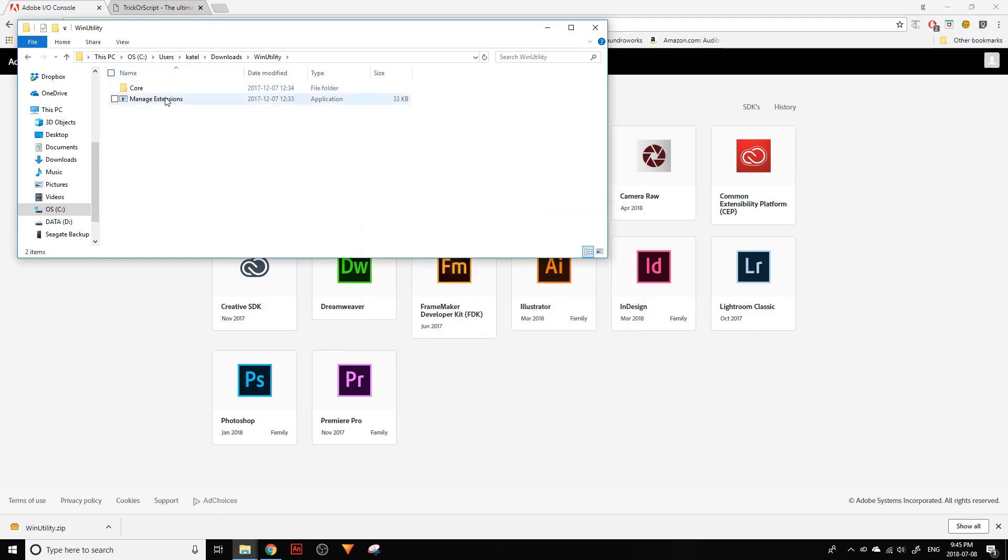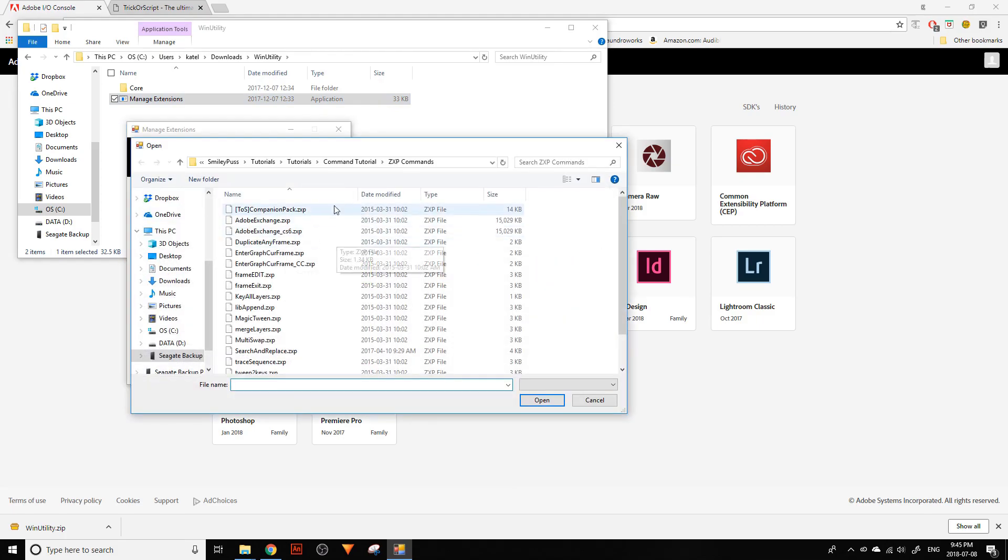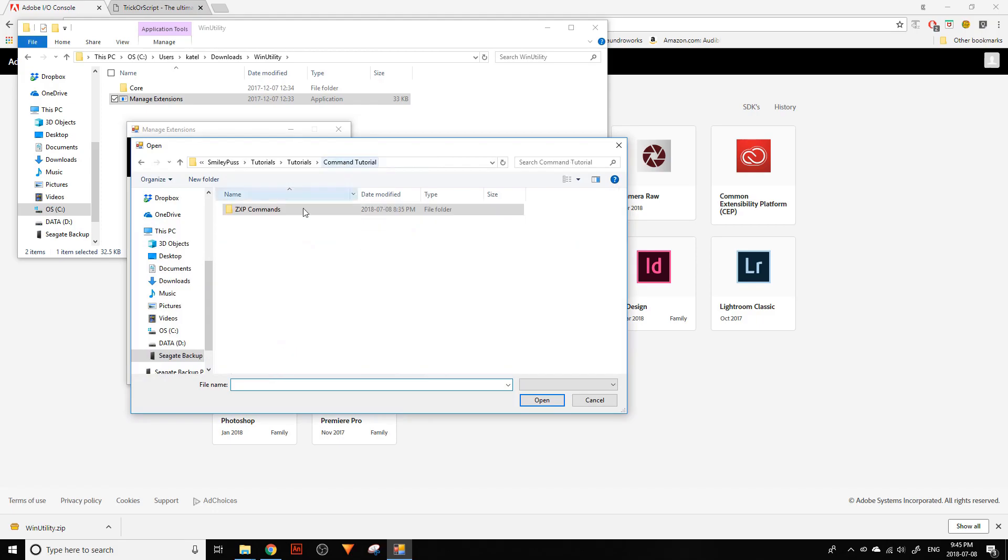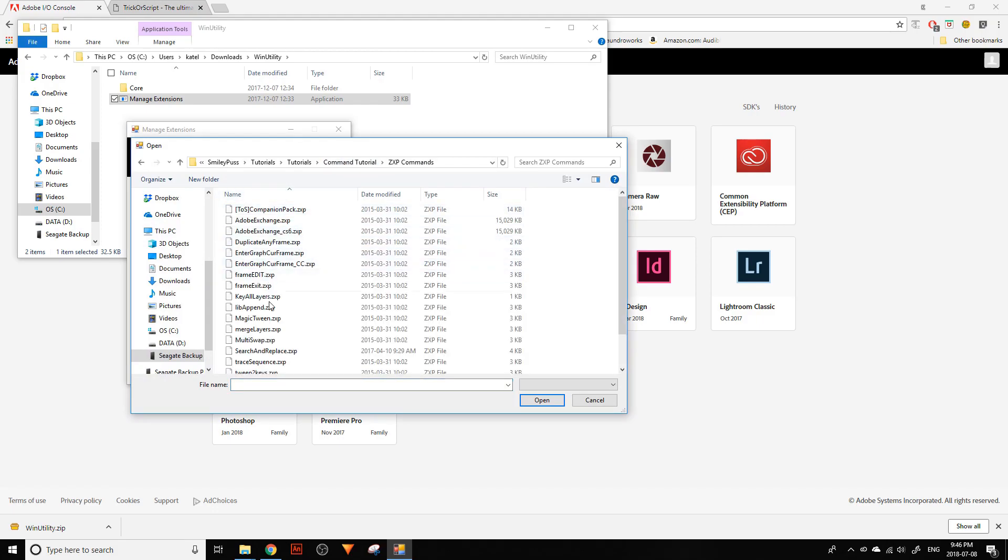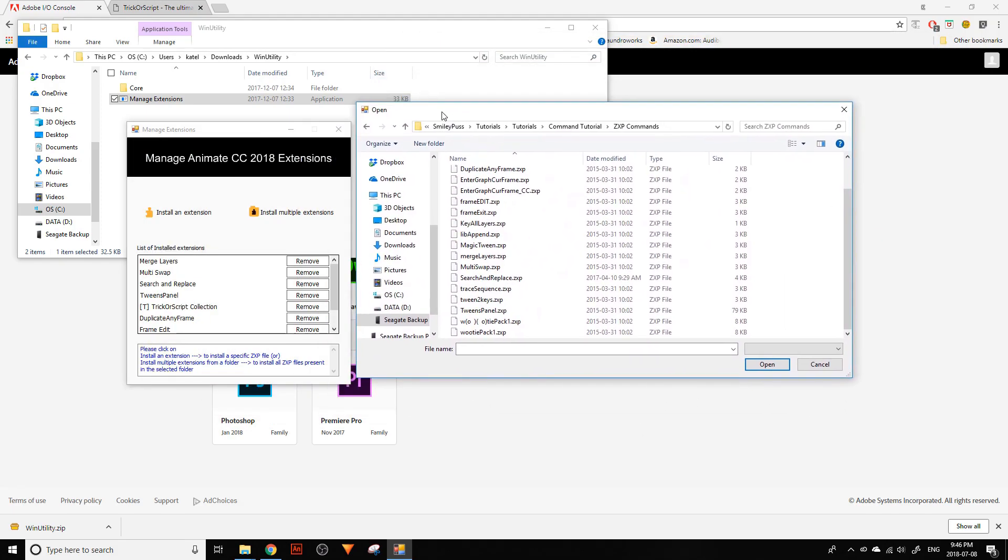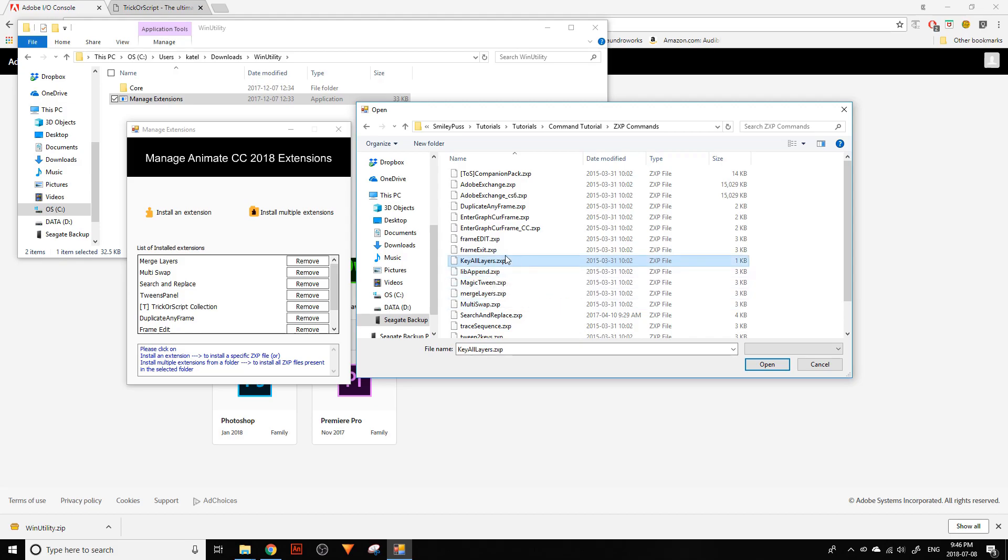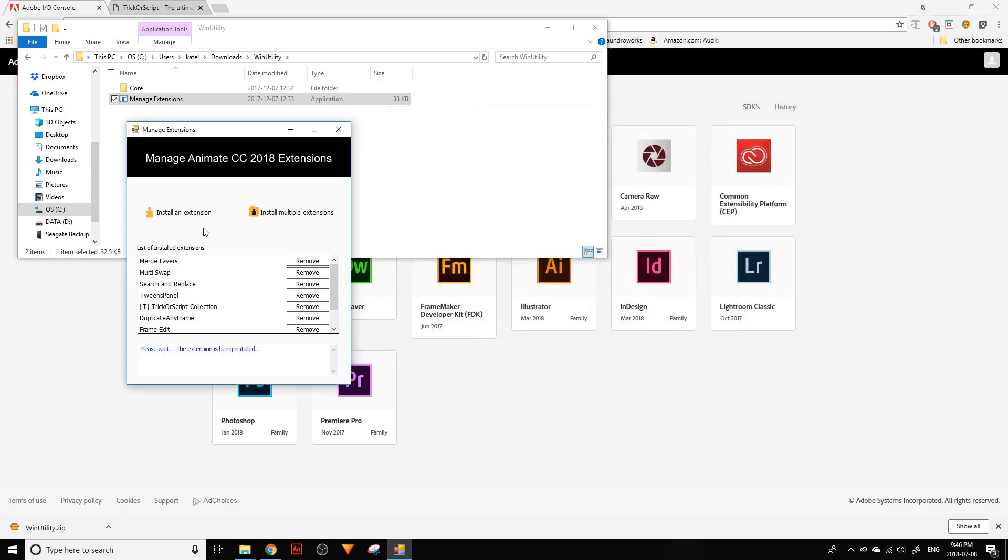Open this up and click 'install an extension.' I'm going into the ZXP commands folder and selecting a command to install. I'm just going to go with 'key all layers,' click open, and then it installs.